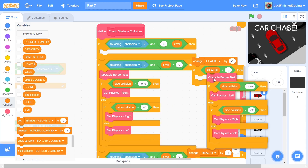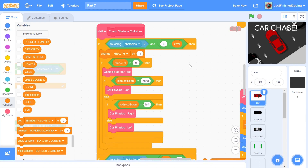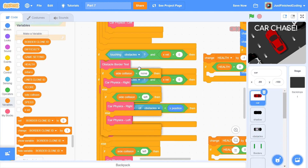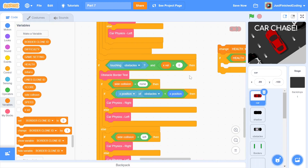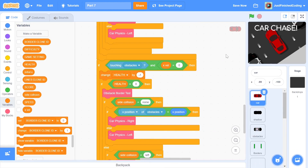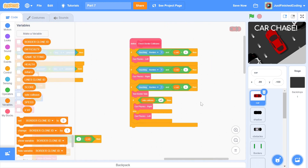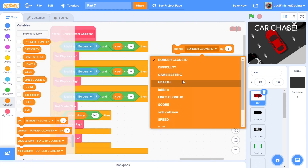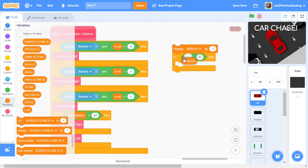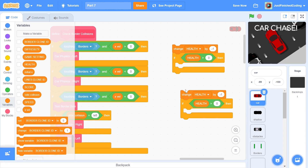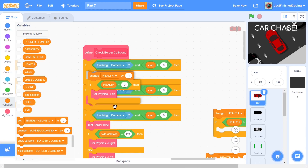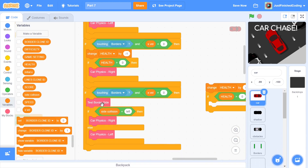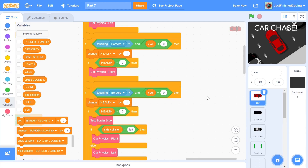We now have to put this code within every if statement. Starting with the obstacle border test function, everything goes inside the if. We do the exact same thing when the x velocity is less than 0. The same goes for the third case, where the x velocity is equal to 0. That's all of the modifications that we have to do for the obstacle collisions. Now we have to deal with the border collisions. The code is quite similar — we change health by minus 1 and only make changes if the health is greater than 0. We can duplicate the code 3 times and put in car physics left, car physics right, and all the code starting from the test border side function within the if statement.